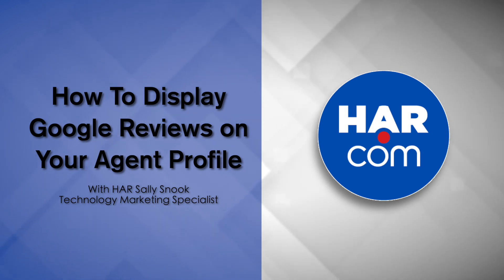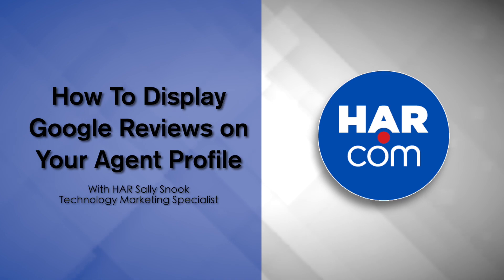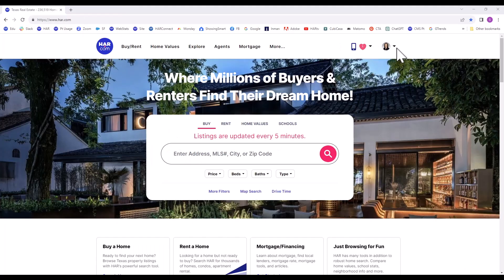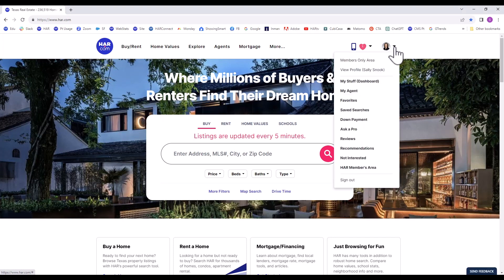In this tutorial, you will learn how to display your Google Reviews on your agent profile. To start, we will log into the Members Only area on HAR.com.